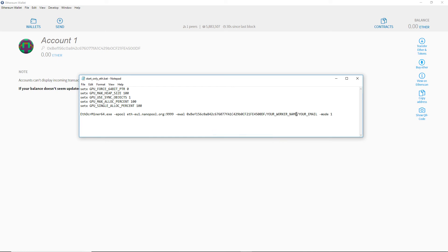Now we need to set our worker name. The worker name can be anything without spaces.